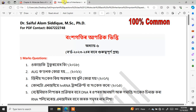This chapter is very important. It carries the highest marks in the board exam. This is the highest mark broad question from the board, and this chapter has 100% common questions.